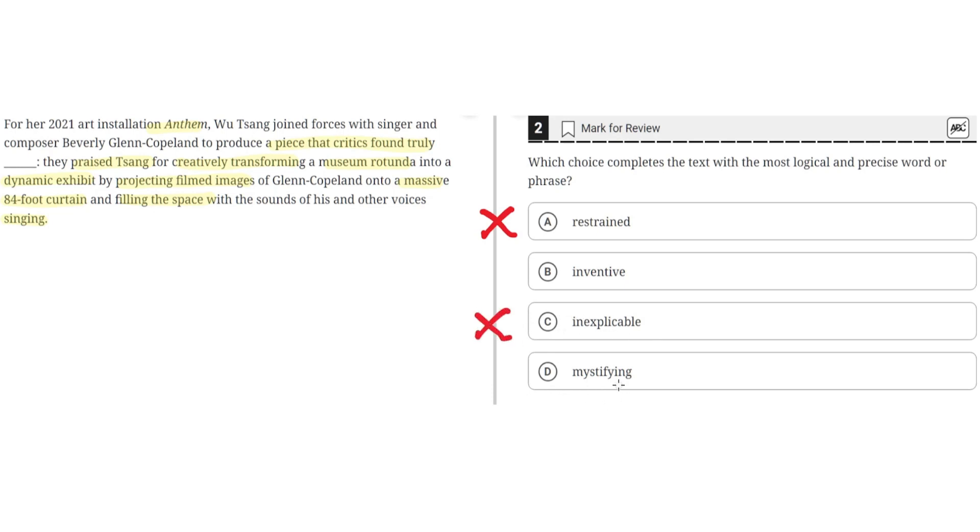D, mystifying. This is incorrect because the critics didn't find the art installation bewildering or perplexing. Instead, they praised it for being creative and inventive. So D is incorrect. And the correct answer is B.